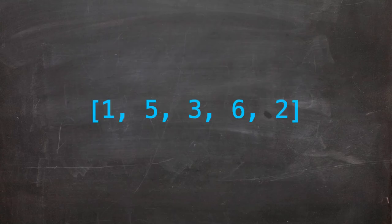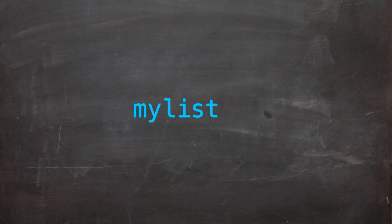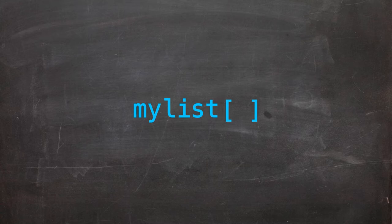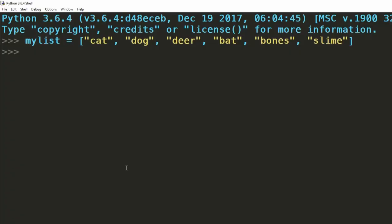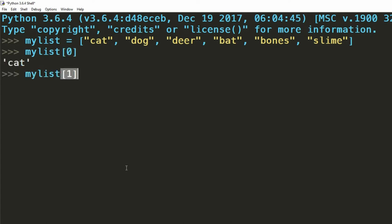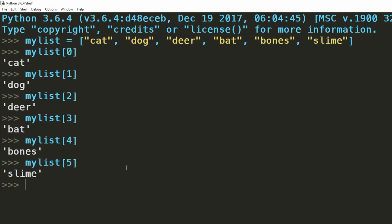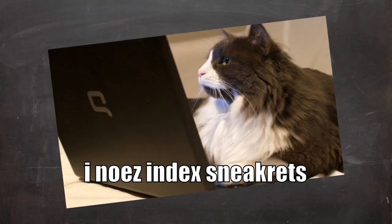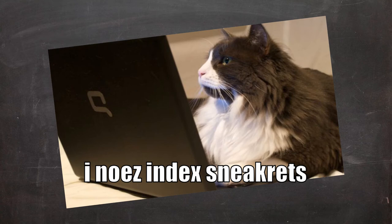To retrieve a value at a certain point in the list, we follow a list variable with a set of square brackets, between them the index of the value you're trying to access. Remember, indexing begins at zero, so to access the first item we use zero, the second we use one and so on.